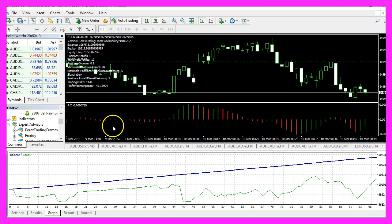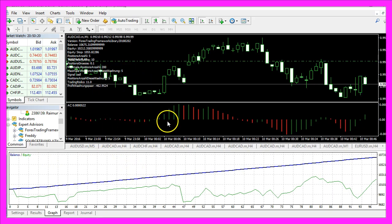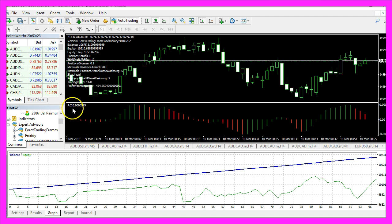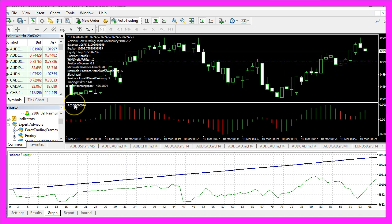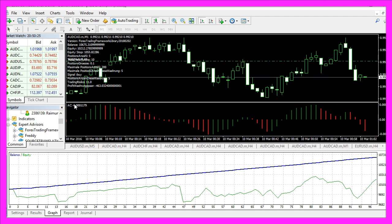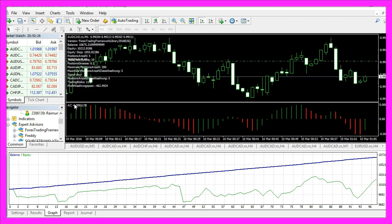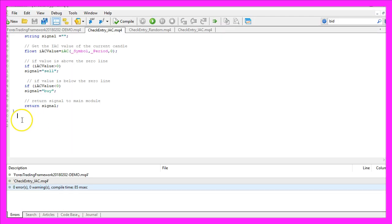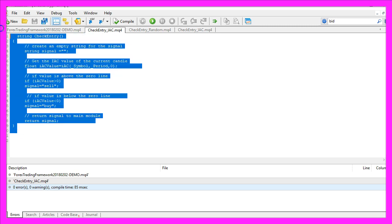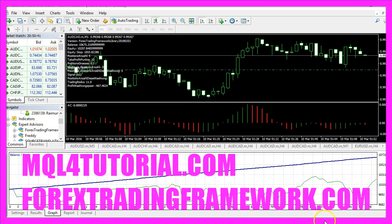This is our little expert advisor at work. It's trading the Accelerator Indicator from Bill Williams, and you have coded it yourself with a few lines of MQL4 code.